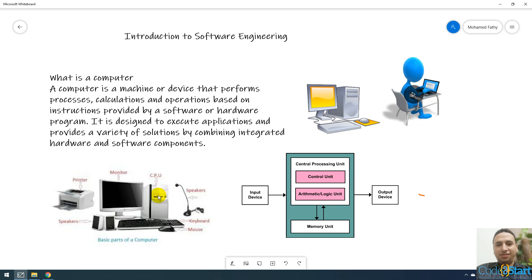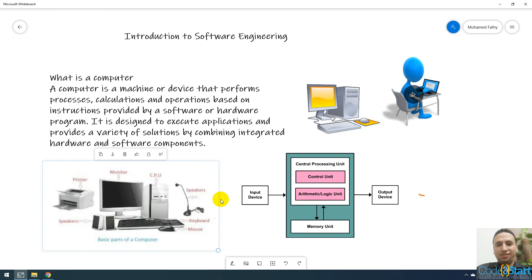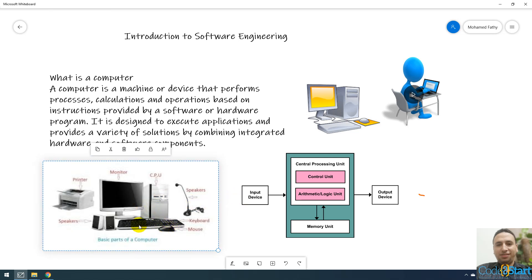If you talk about input devices like mouse, keyboard, microphone, and output devices like printer, screen.